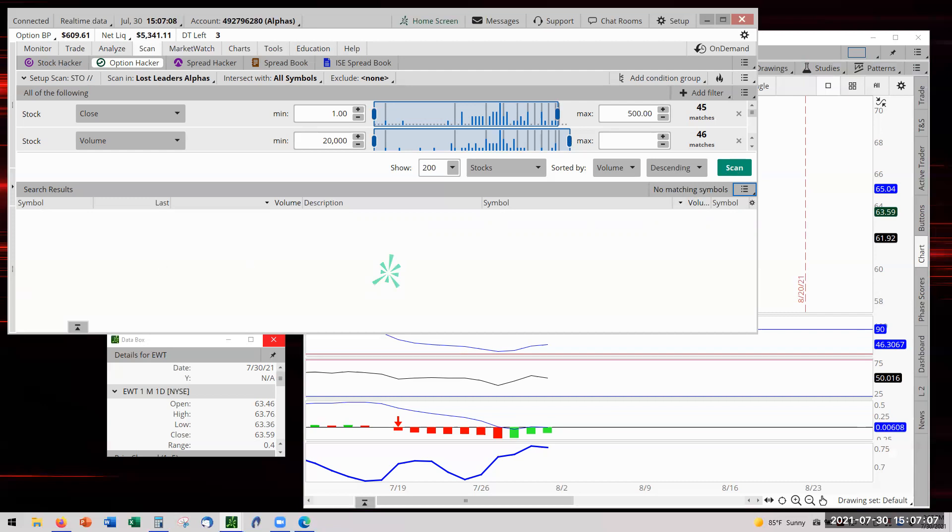Well, with that said, that concludes part three of today's report of forward testing. And now we're going to do a fourth video today setting up the trades for Monday, or investigate the trades for Monday on DIA and MCD. And thank you very much for stopping by checking it out.